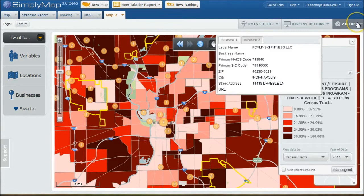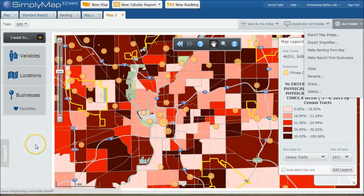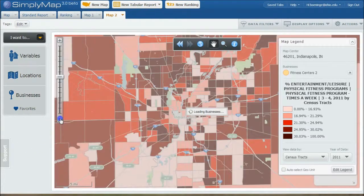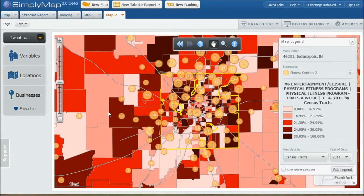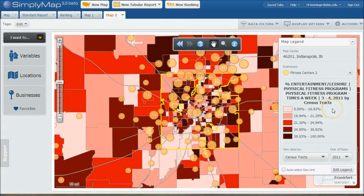If you like, you can actually go over here under Actions and make a report from all the businesses here and get a list of all the businesses like a spreadsheet. You can also basically export this map as well — you can export the map image as a JPEG, a PDF, or a GIF for your PowerPoint and that sort of thing. So a great way to visually look at the Indianapolis area and see what businesses are already established, and who's potentially using those businesses by who engages in a physical fitness program several times a week.